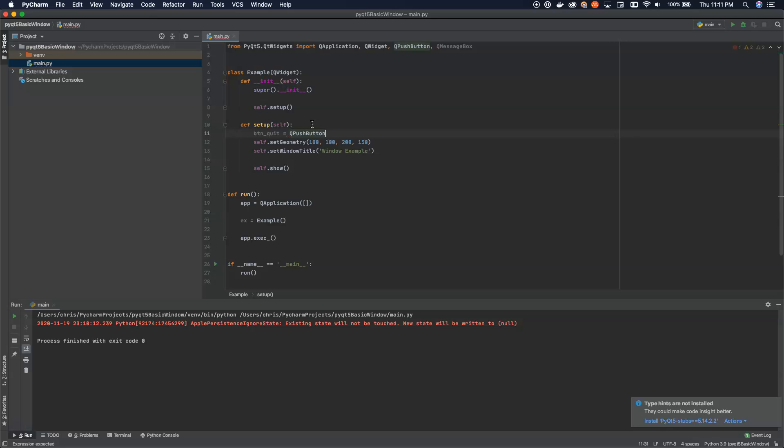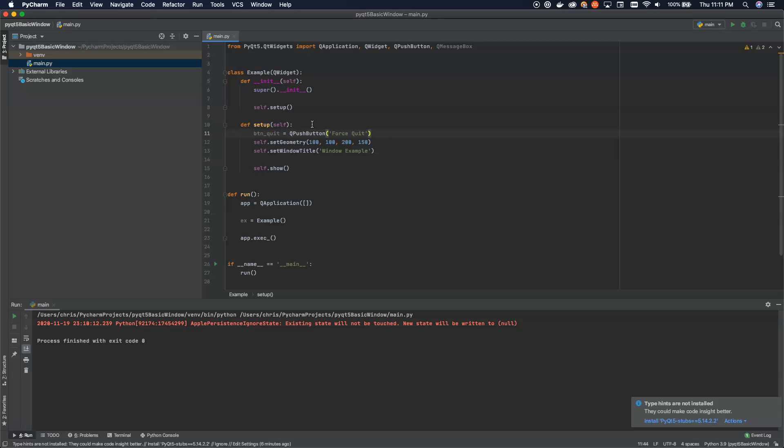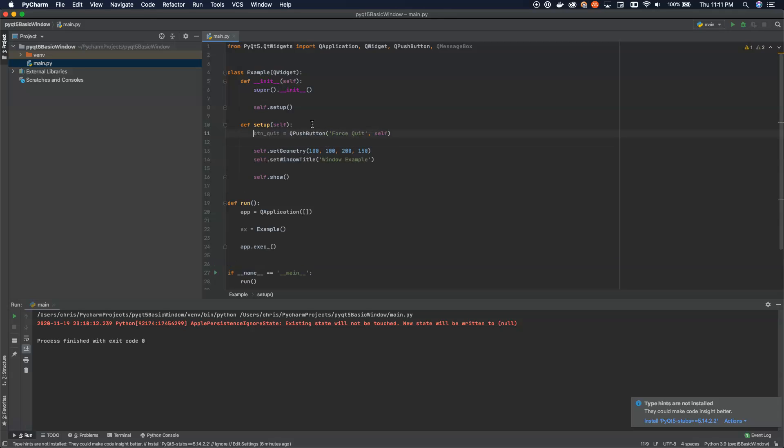QPushButton. And we pass QPushButton two arguments. First, we pass it the label that gets put onto the button. So I'm going to say this is my force quit button. And then we have to give it the parent. What do we want to attach this button to? So we're going to attach it to self, which in this case is the QWidget window that gets shown.